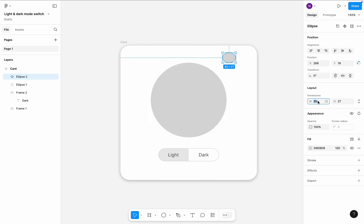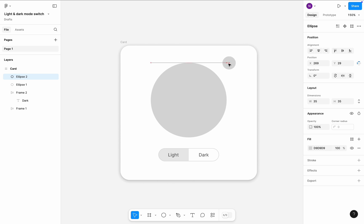Set its dimensions to 35 by 35. Position it precisely at the top right corner and change its color to pure black.